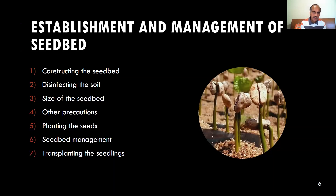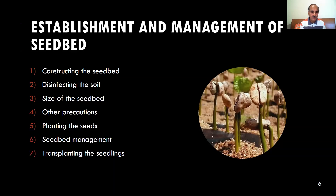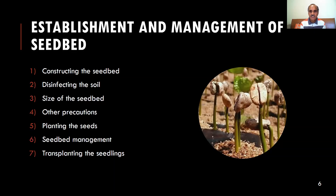Prior to planting, the seed bed should be well watered and prepared. Using a rake or a stick, the seed bed should be leveled and furrows of one and a half to two centimeters deep should be made, leaving five to seven centimeters of space between each furrow. The seeds are then deposited into the furrows, evenly spaced yet preventing them from being clumped together too much. The seeds are then pressed slightly into the ground and covered with disinfected soil.